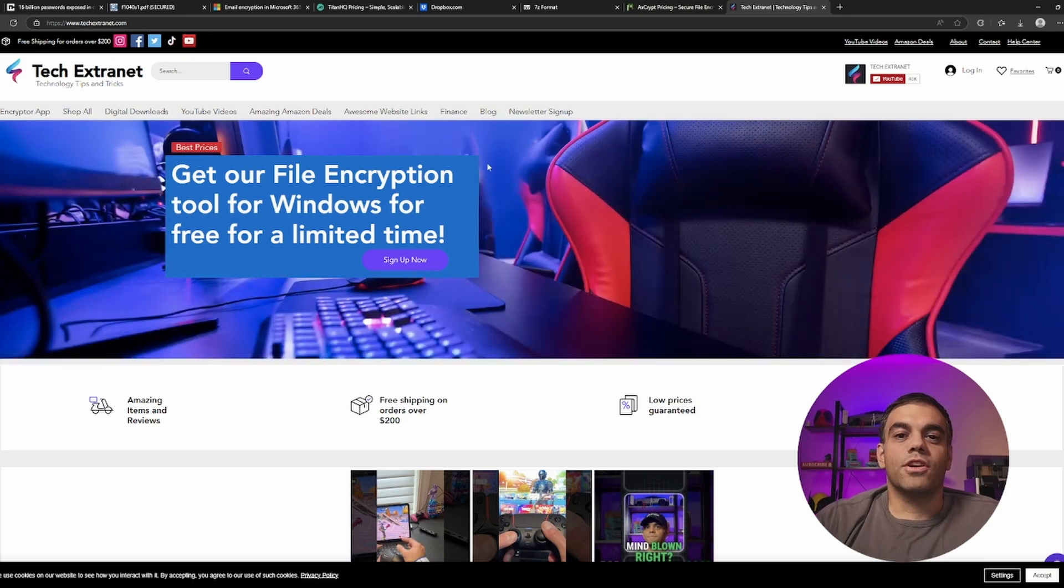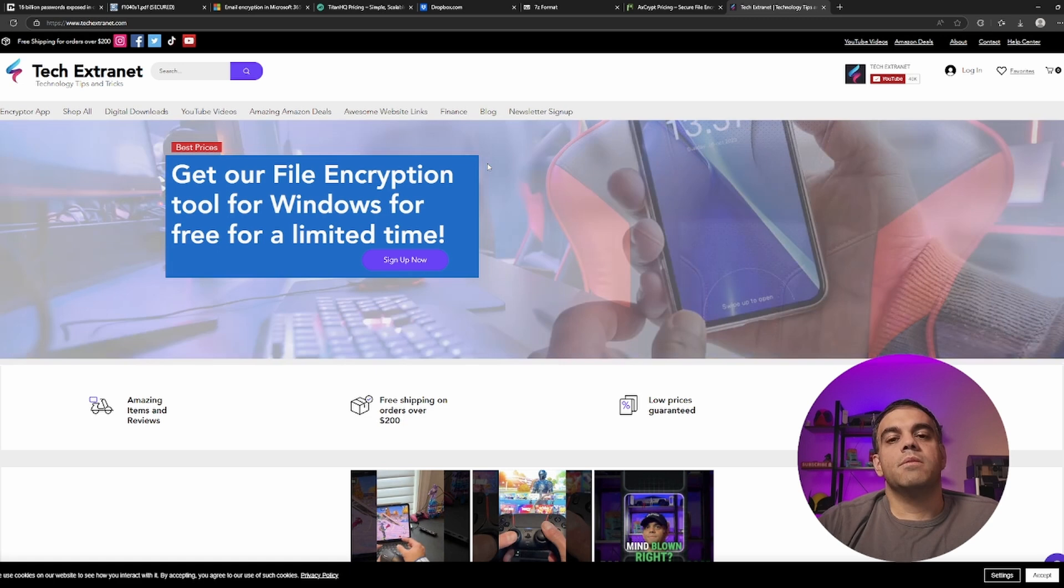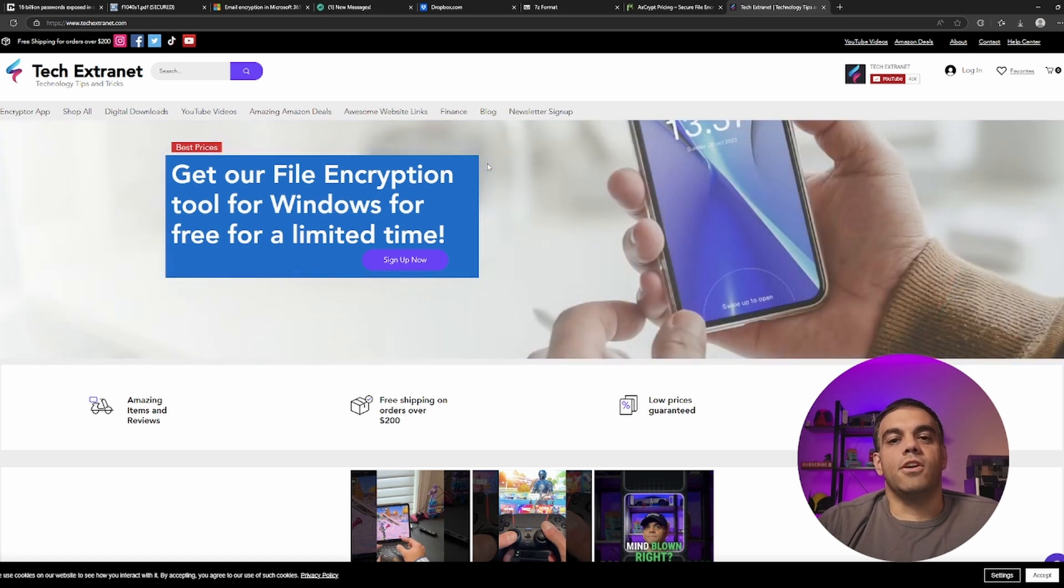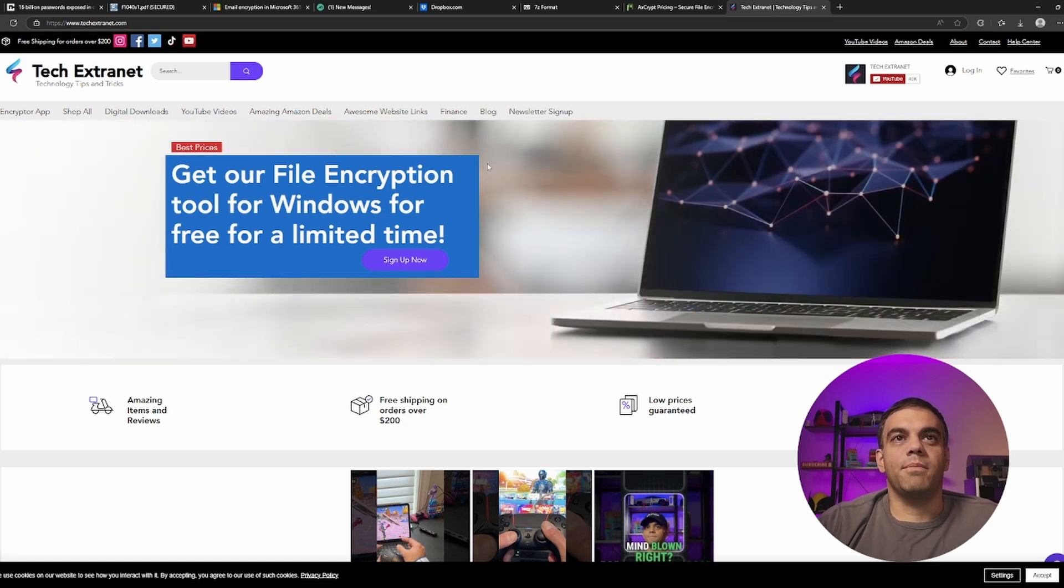It's right now currently only for Windows. So if there's interest in Mac, please let me know, and I can actually port the code over to operate on a Mac.